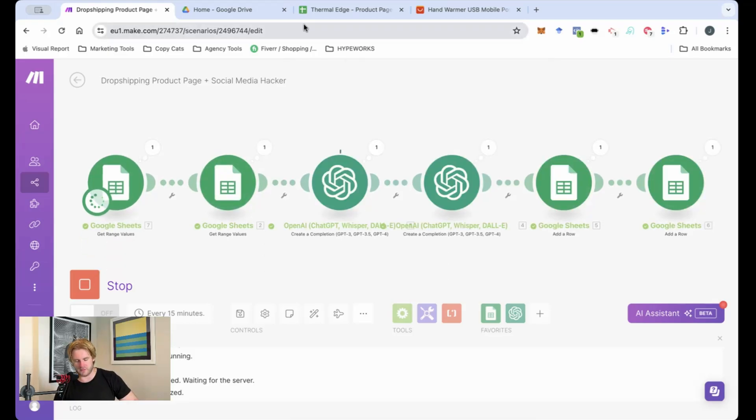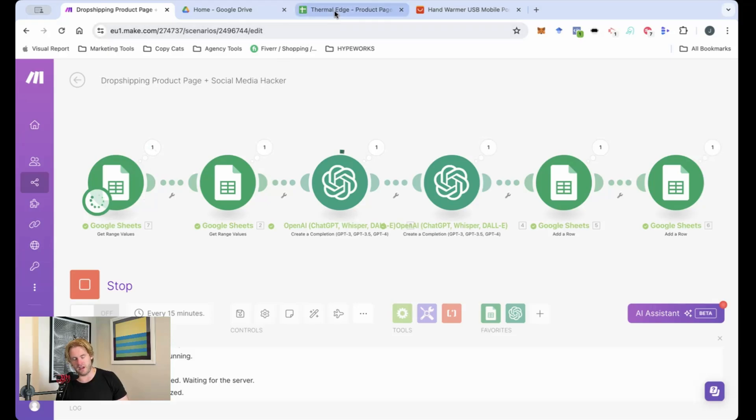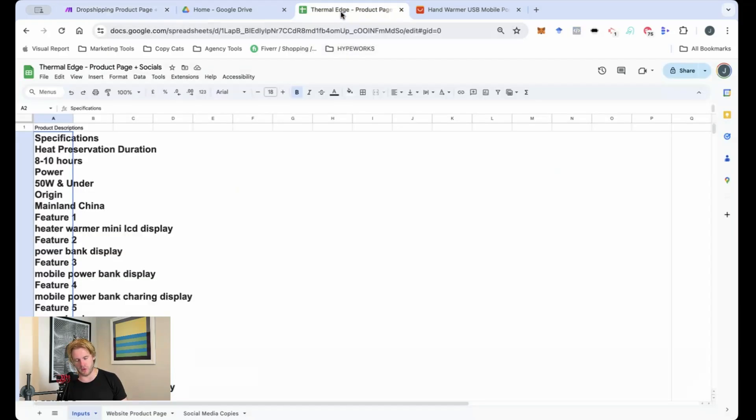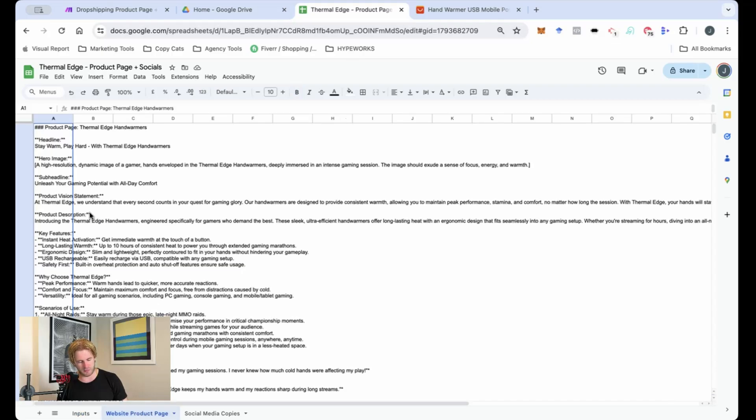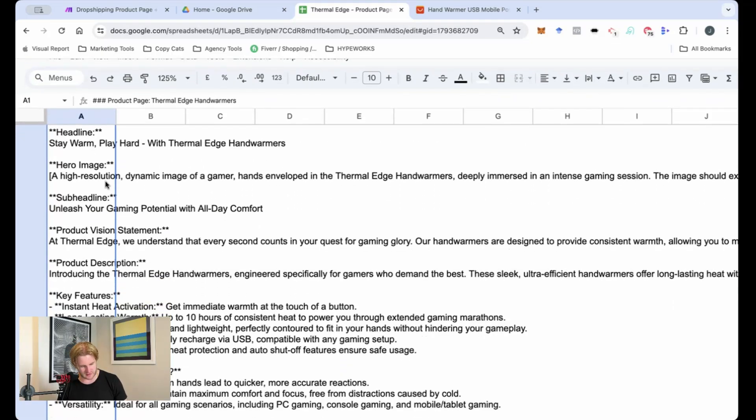So the automation has finished running. It's going to run a couple of times. I've set no limit on this. So we'll get a few variations. You can run it one time or you can run it more. It's entirely up to you, but let's see how the product page looks.